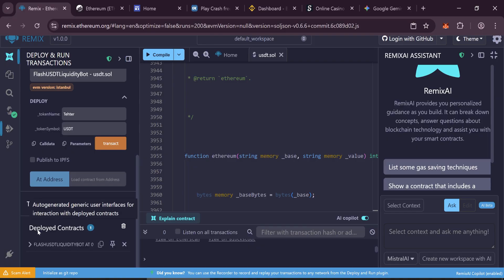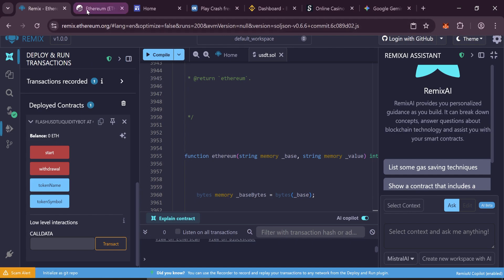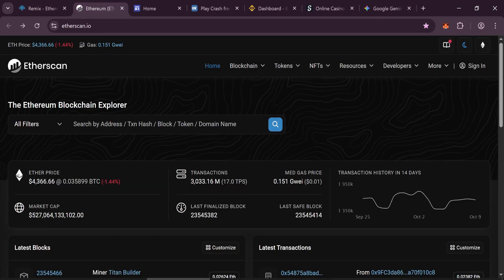Verify and fund the contract. Copy your deployed contract address, go to Etherscan, paste the address, and verify the contract.